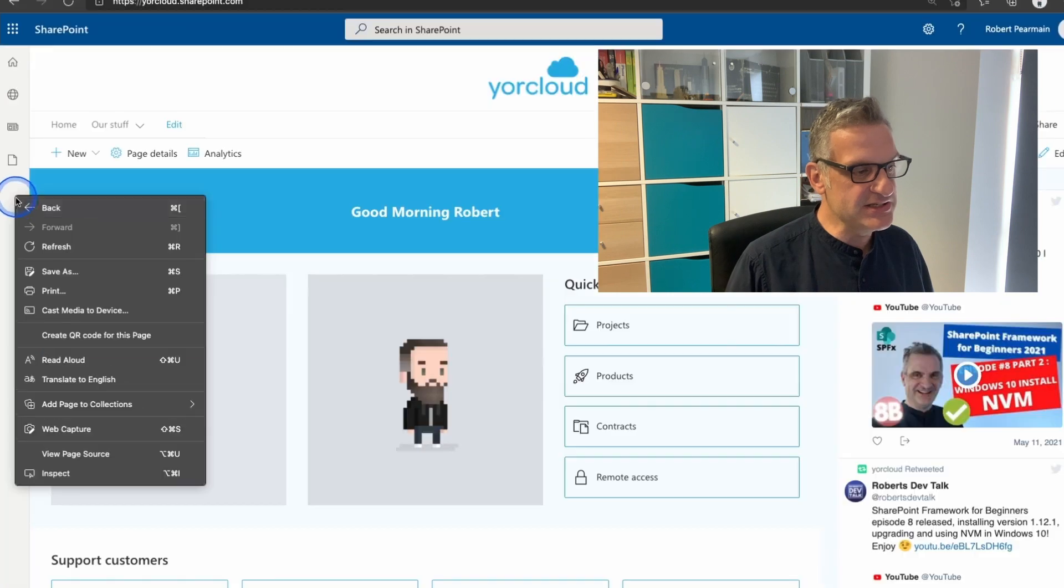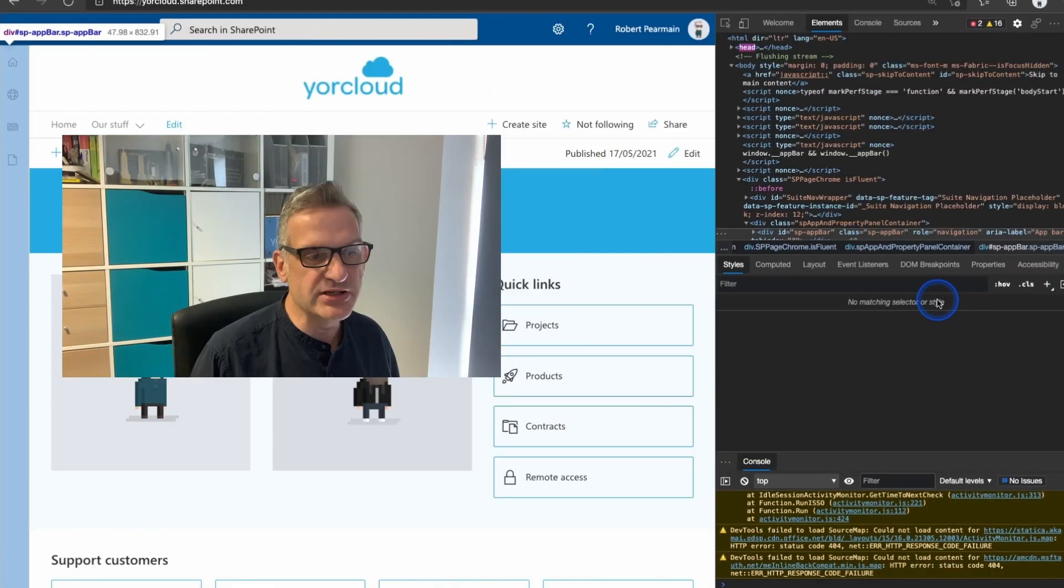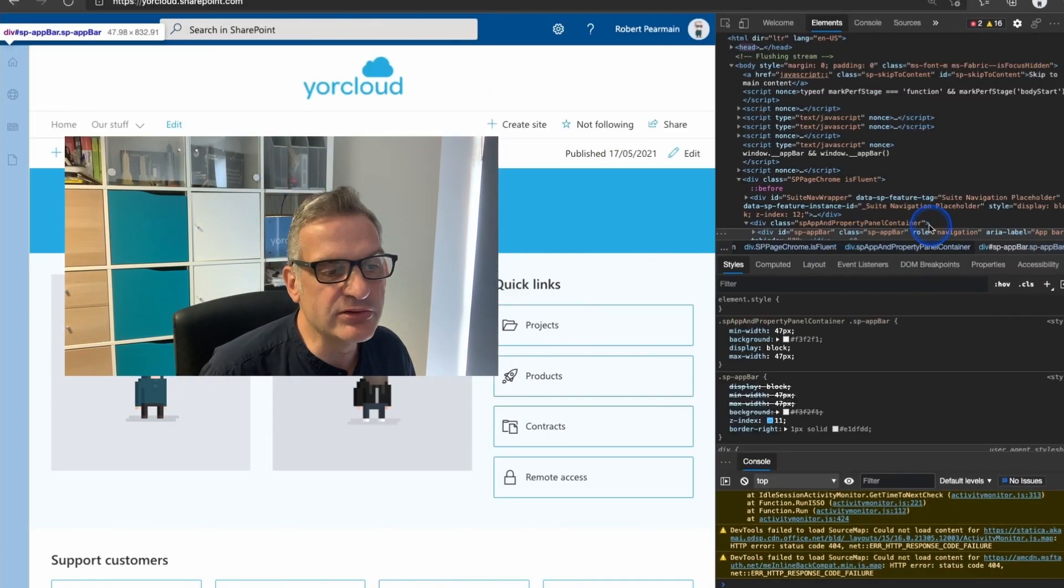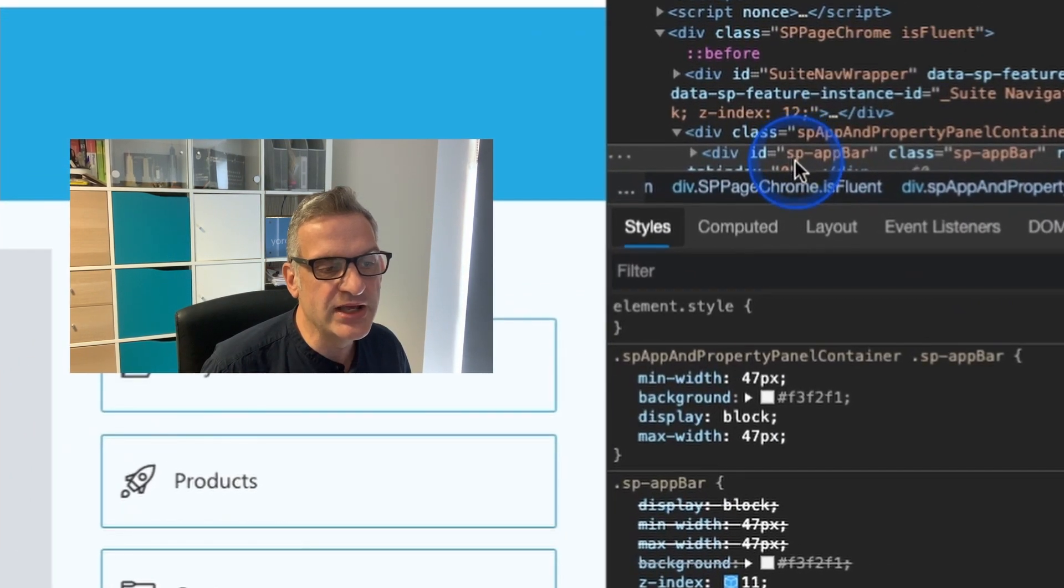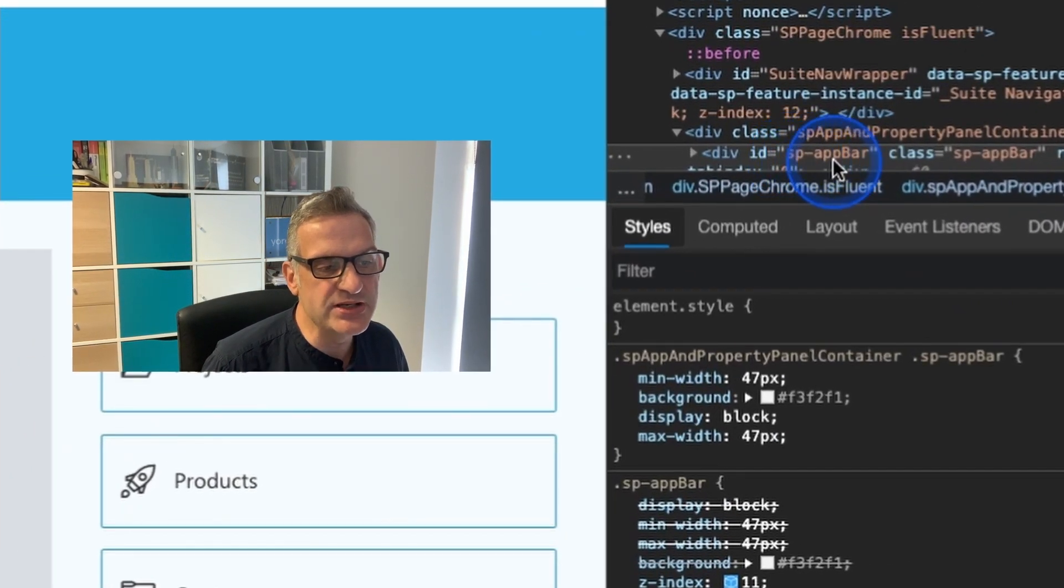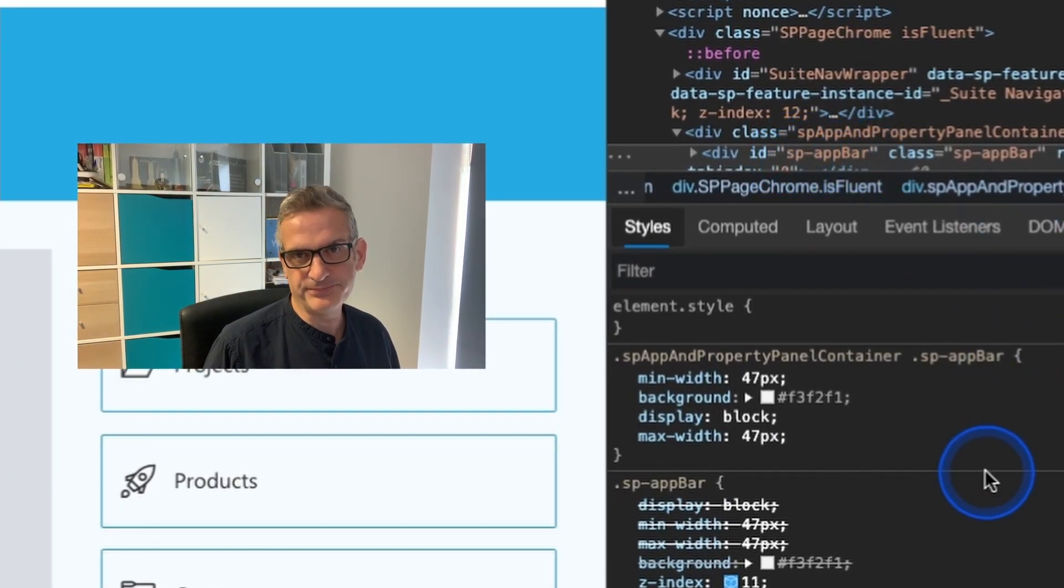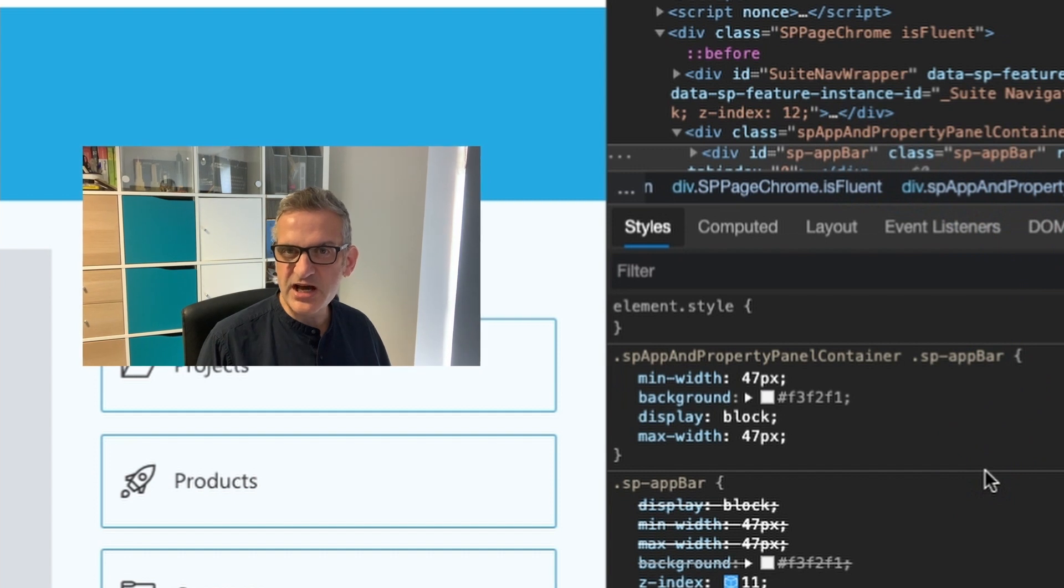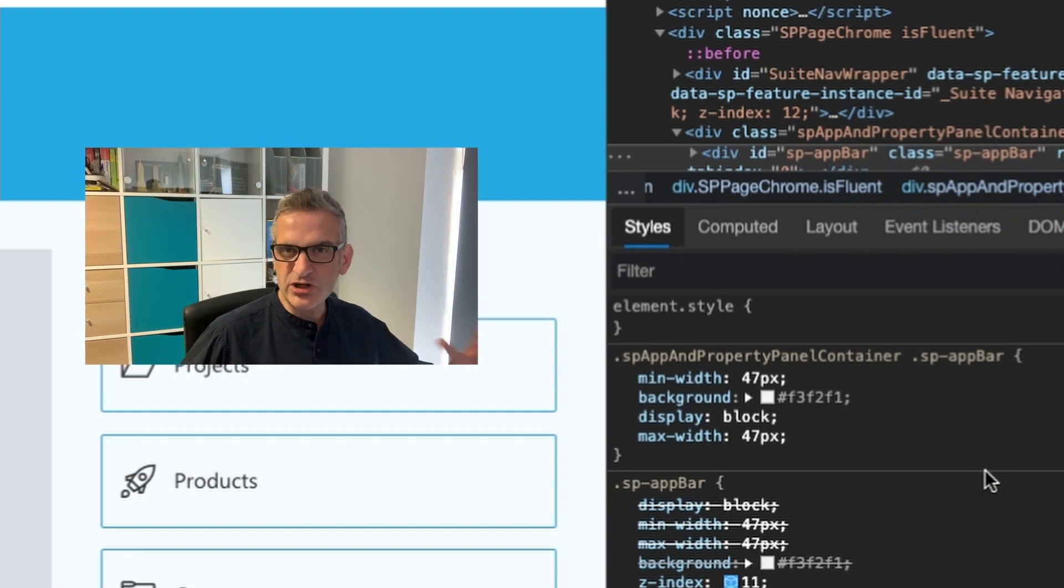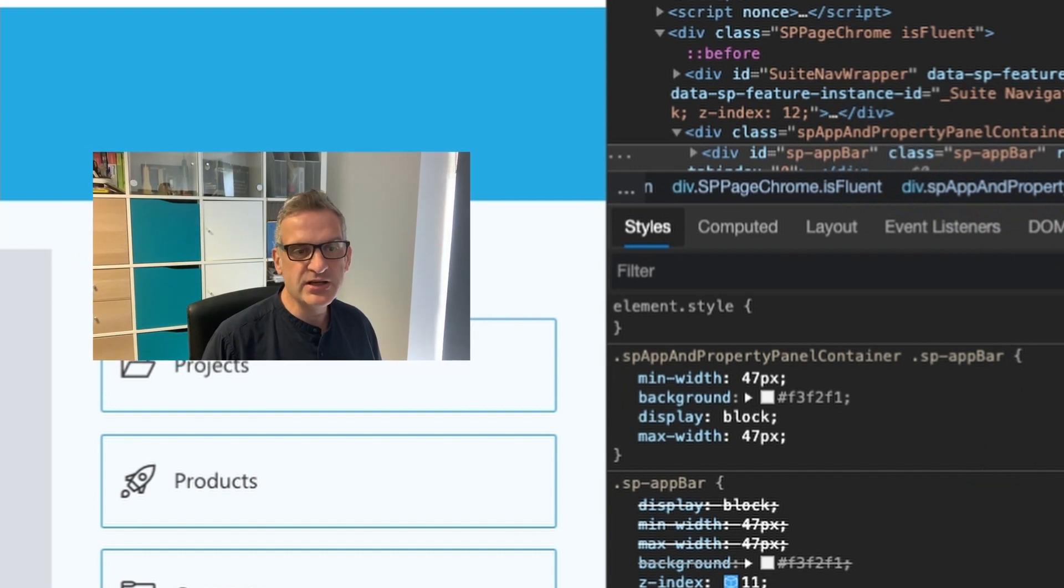Now if I dig deep and inspect this element in the browser, if I look closely I can see it's called SP app bar. So what I need to do is I need to hide that on a global scale across all my sites.